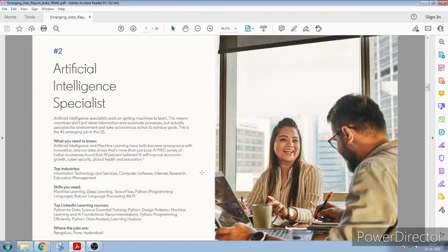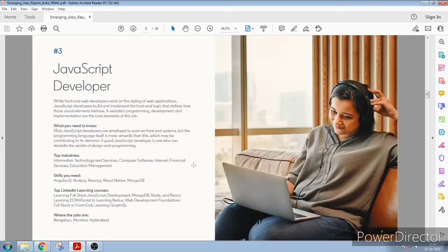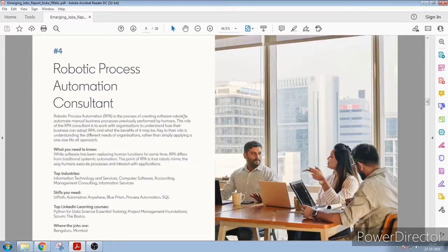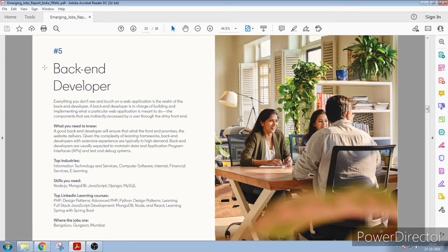Number two will be artificial intelligence specialist, number three is JavaScript developer, four is robotic process automation consultant, five will be backend developer.